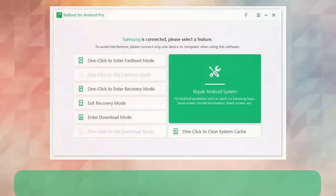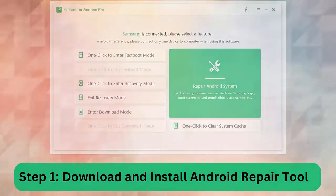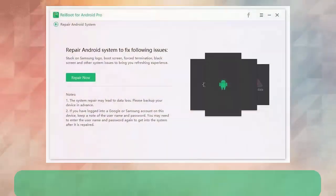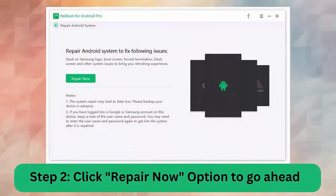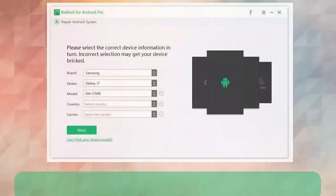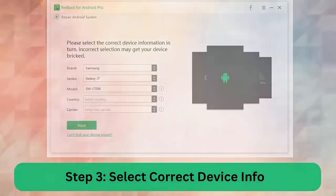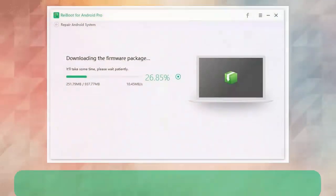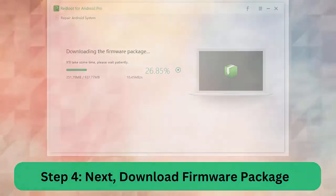Steps: Step 1, download and install Android repair tool. Step 2, click repair now option to go ahead. Step 3, select correct device info. Step 4, next download firmware package. Step 5, begin Android repair system.